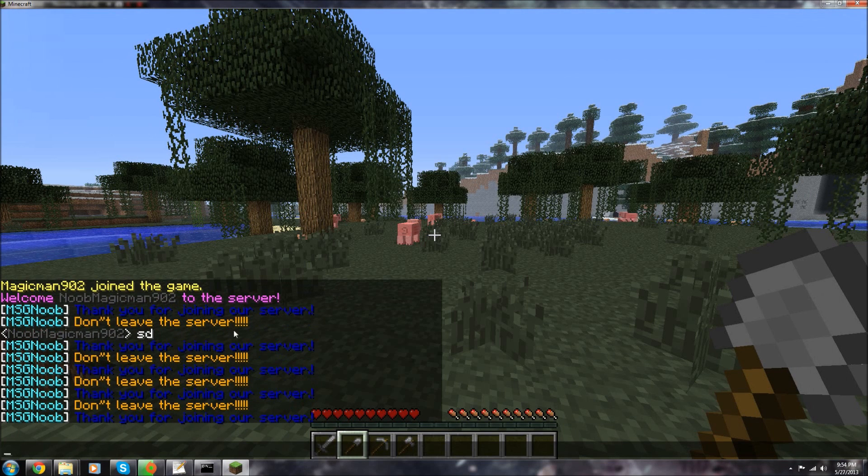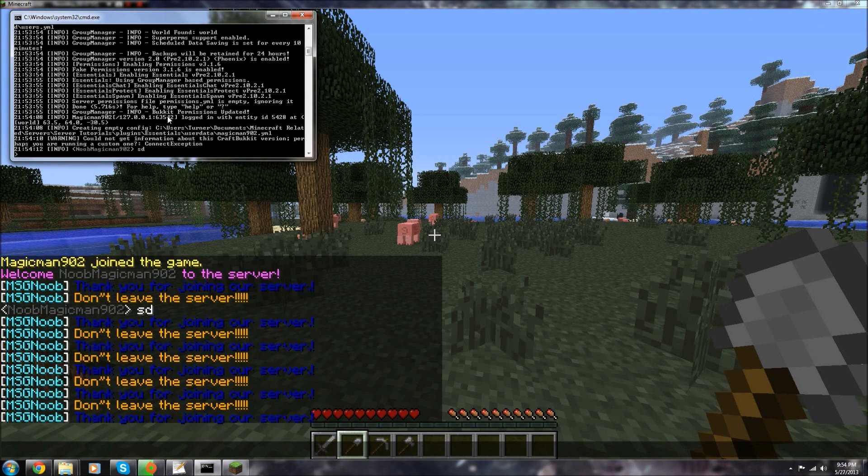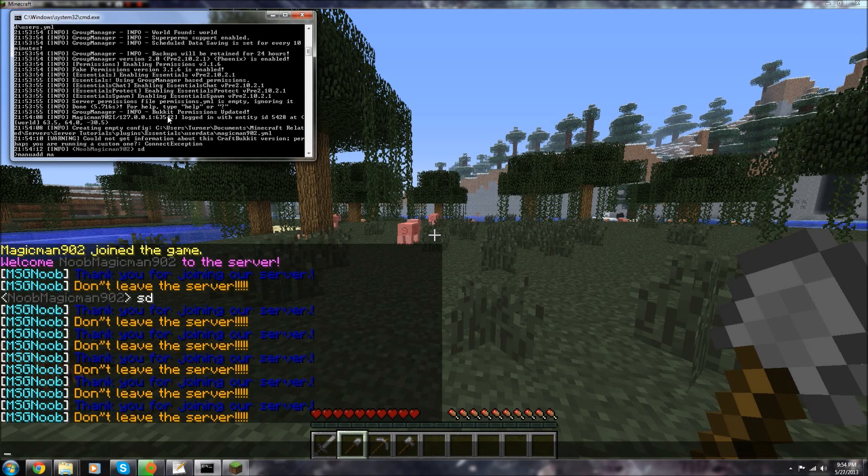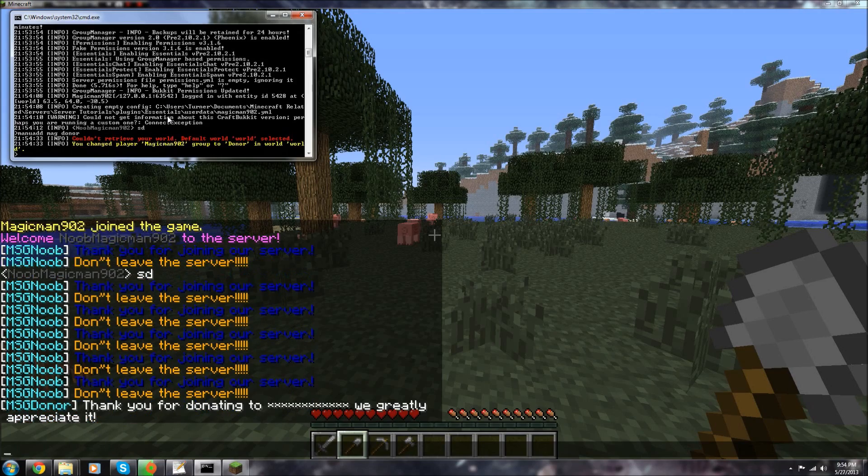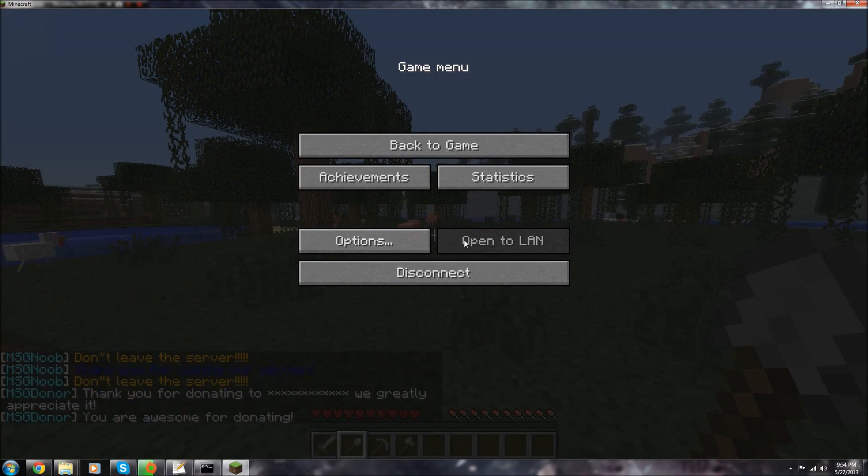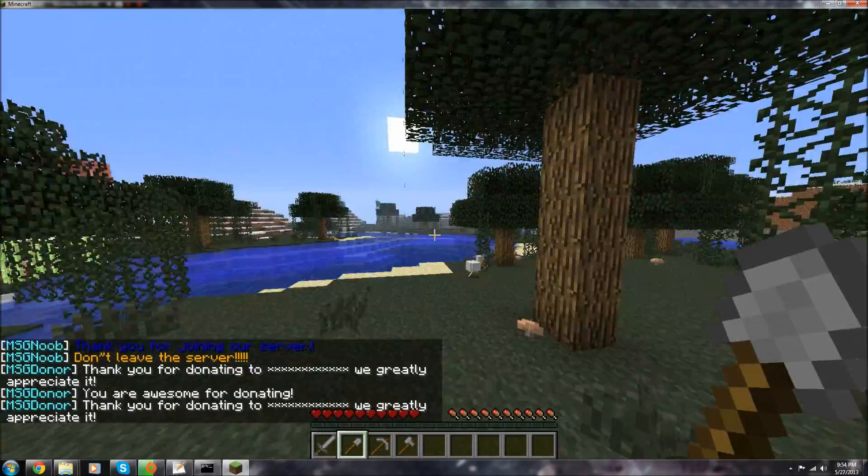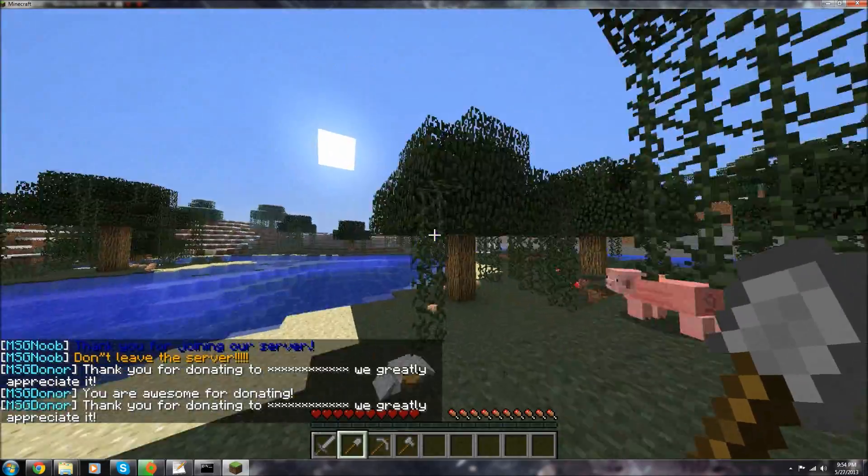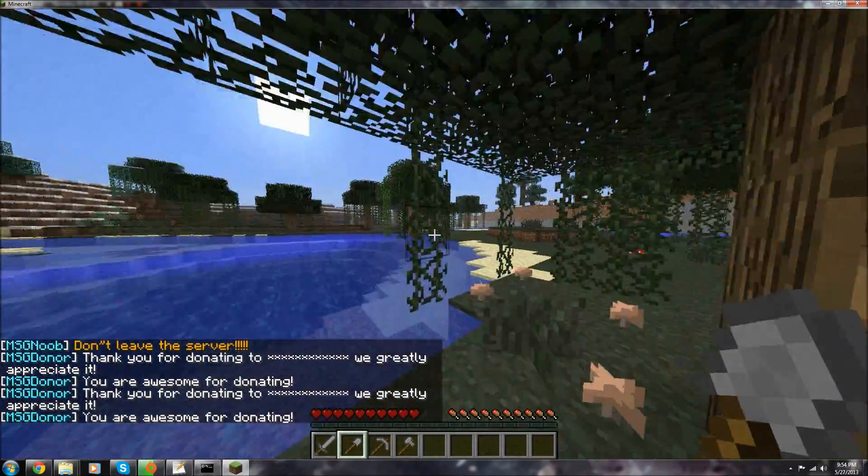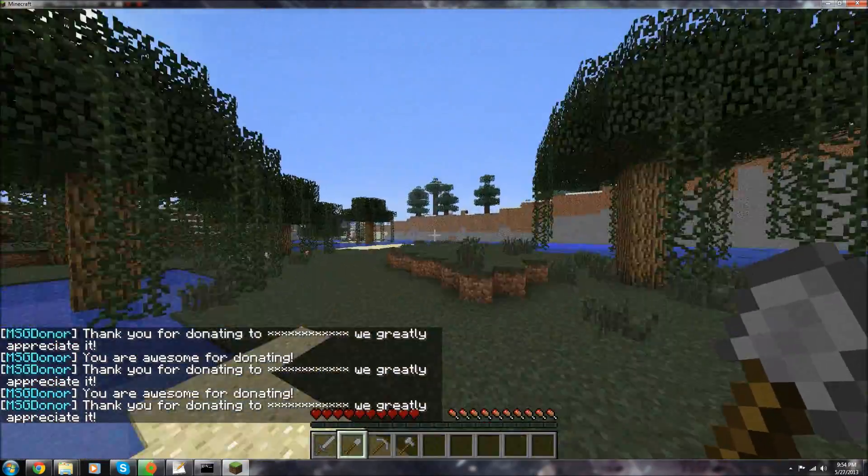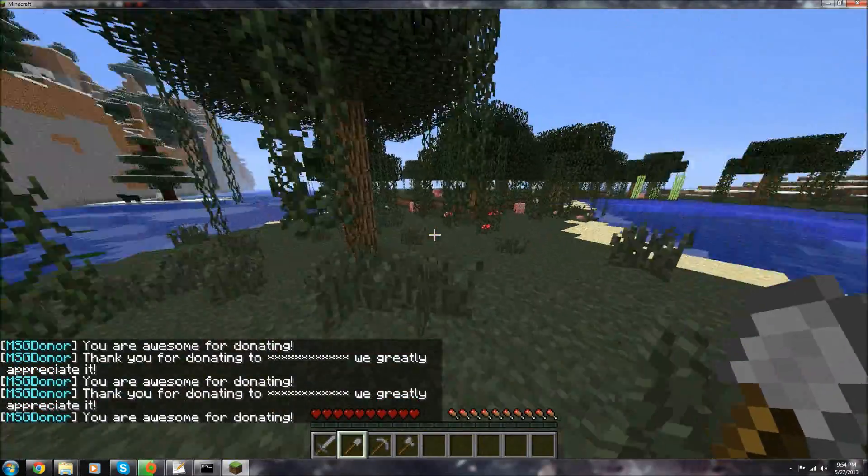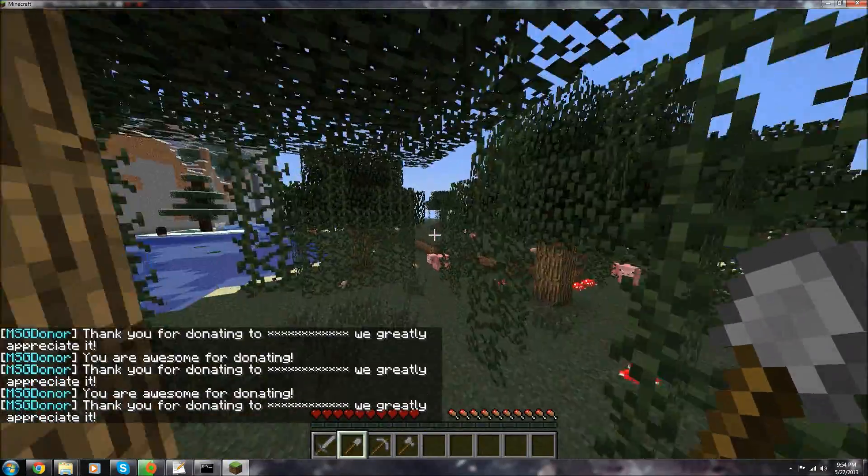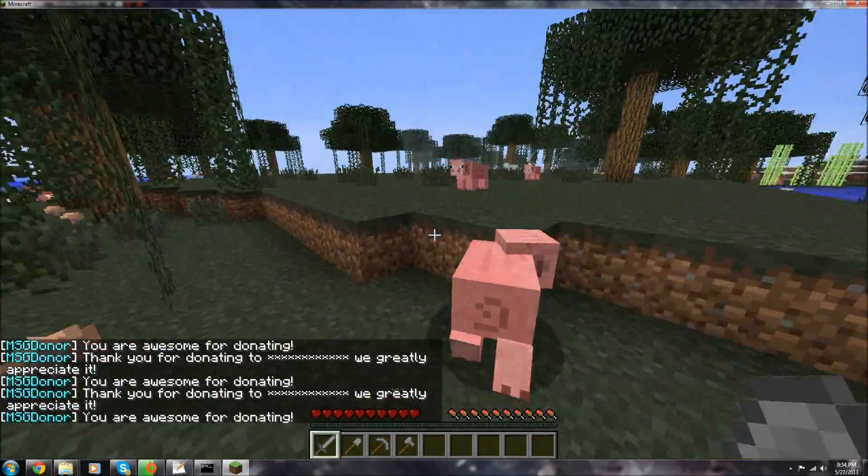Now if I add myself to donor, so if I add myself to donate it, I'll say thank you for donating to the idea we will appreciate, we greatly appreciate it. And also it keeps saying you are awesome for donating. Now if I had another computer I would simply show you that it's not showing that for all the default players, but I don't so I can't do that.